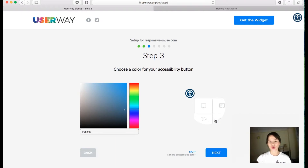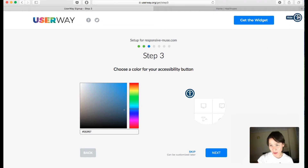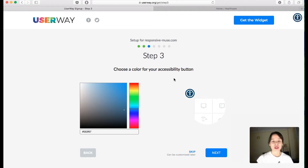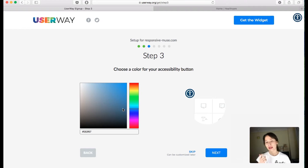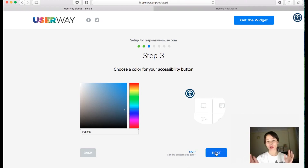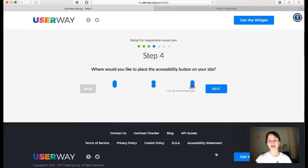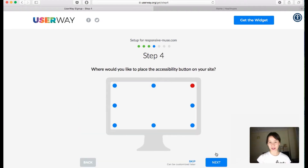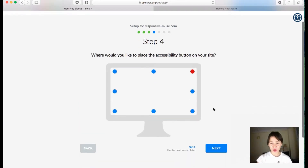Here you can choose the button. You can see this button up here — this is what you're going to get. You can customize it or click on Skip if you don't want to. I'm just gonna leave it as it is and click on Next.